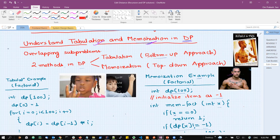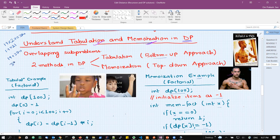Let us understand this by a crude example. Let's say you know that 19 into 20 is 380. If somebody asks you what is 19 into 21, how would you calculate it? Inside our head, we generally do: 19 into 20 is 380, so let us just add one more 19 to it, giving us 399. What we have done is reused the solution of a smaller problem to get the solution of the bigger problem.